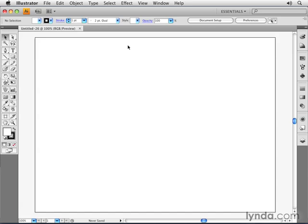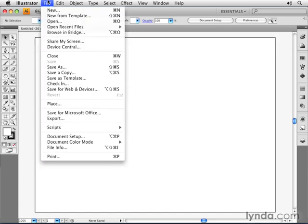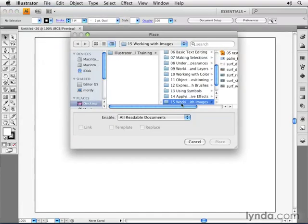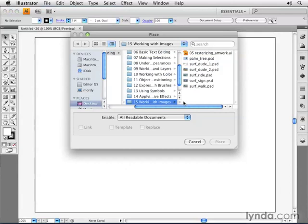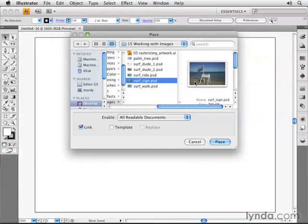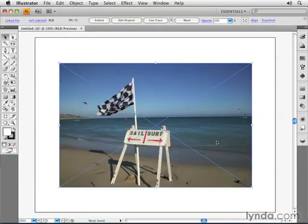I'll start off with a blank new document, and I'll go to the File menu and choose Place. I'll navigate to Chapter 15 in the exercise files and choose this one called surfsign.psd. I could use a linked image and choose Place.